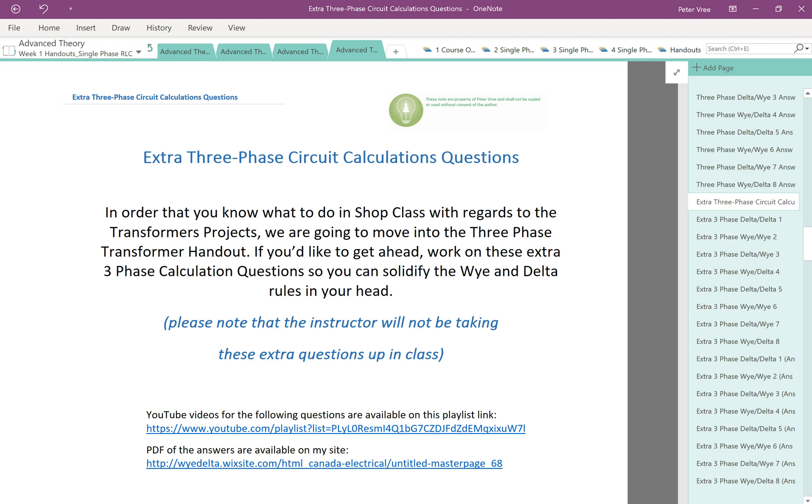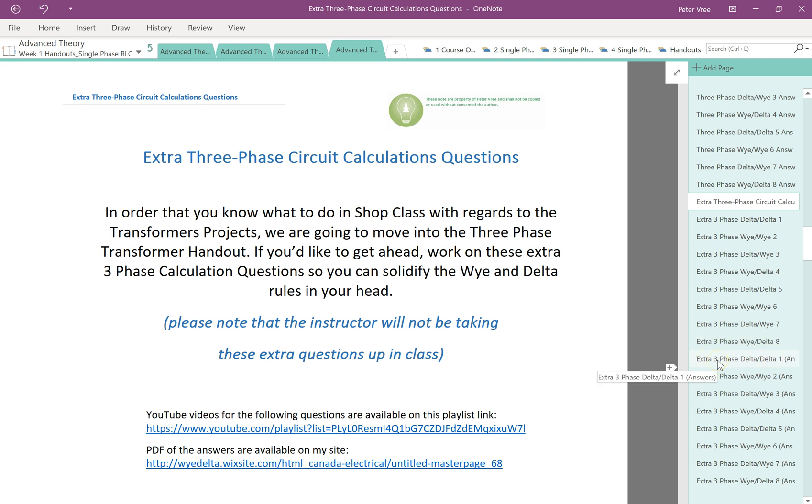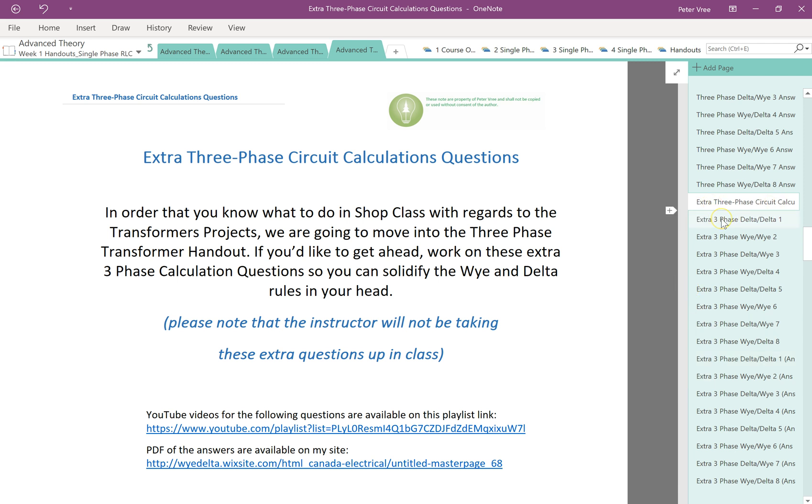Alright guys, so the next eight videos are going to be extra three-phase calculations. So if you already have a good handle on the Y and delta calculations, then move on another eight videos. This was requested that I do a YouTube video on these additional eight circuits right here. So if you're good, please go ahead to the circuits where we have the Y and the delta resistive loads, building up to the RL and the RLCs. But if you need a little bit more help with these circuits, then stick with me for the next eight videos.